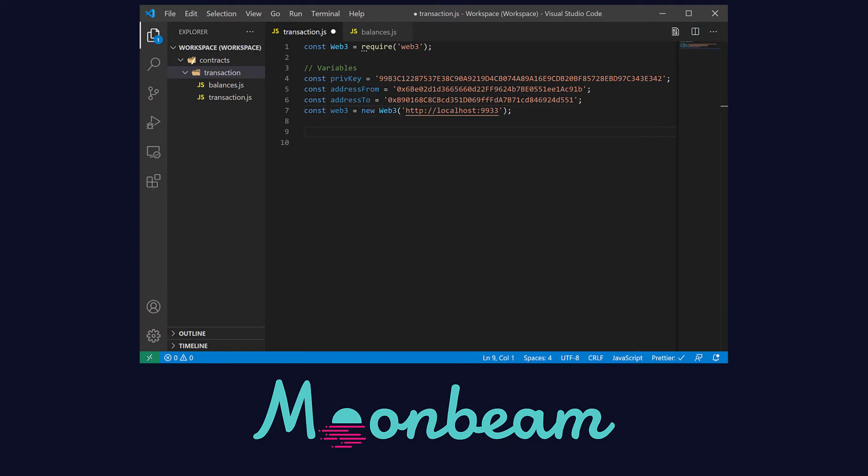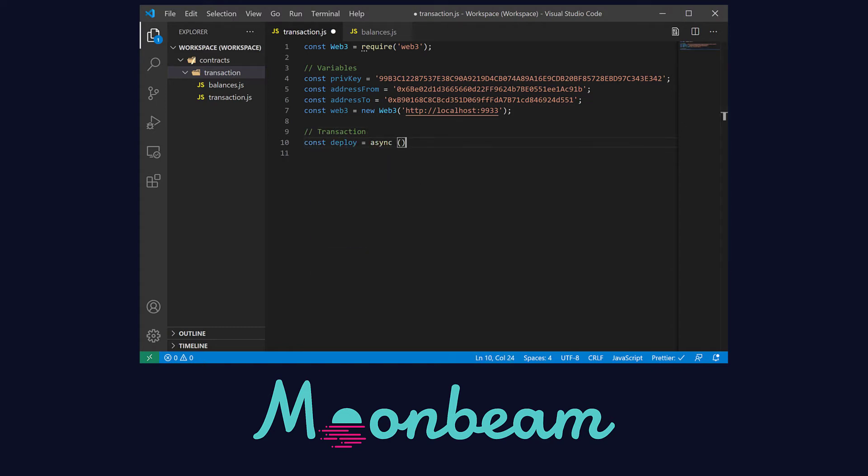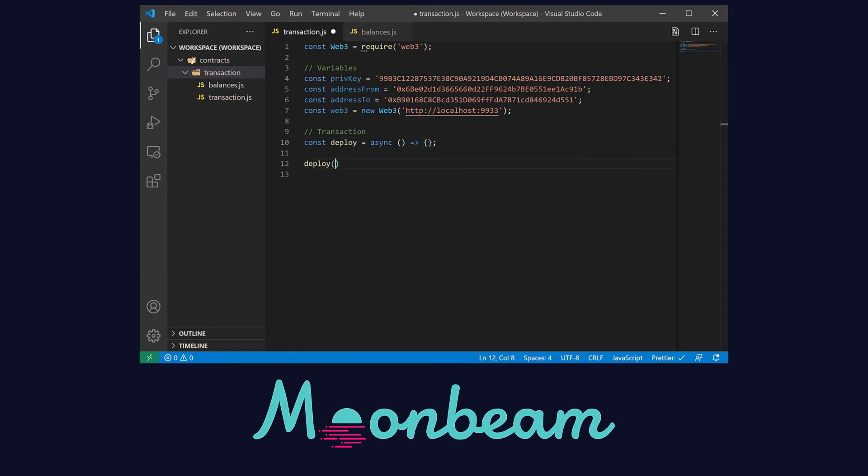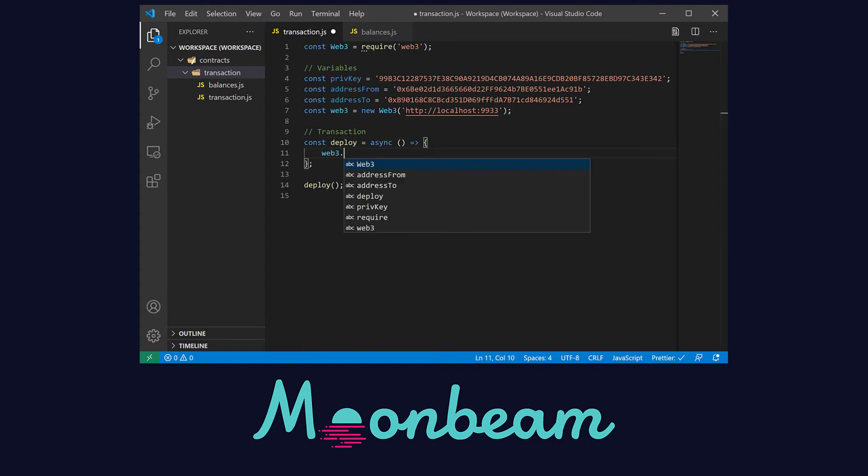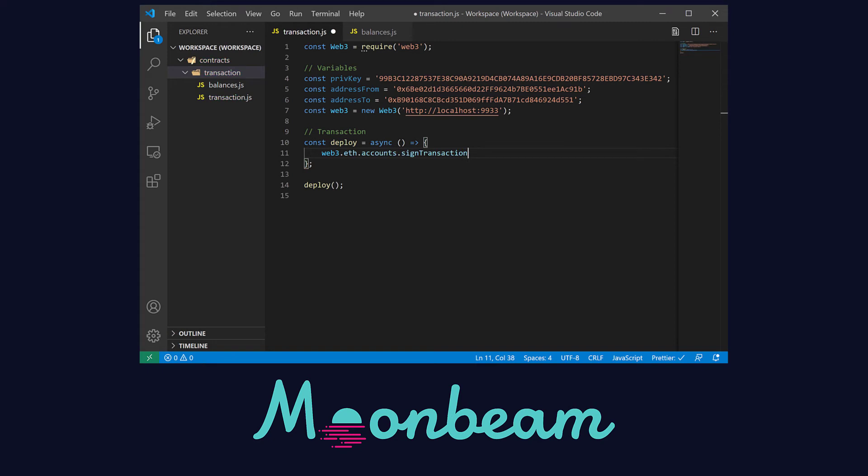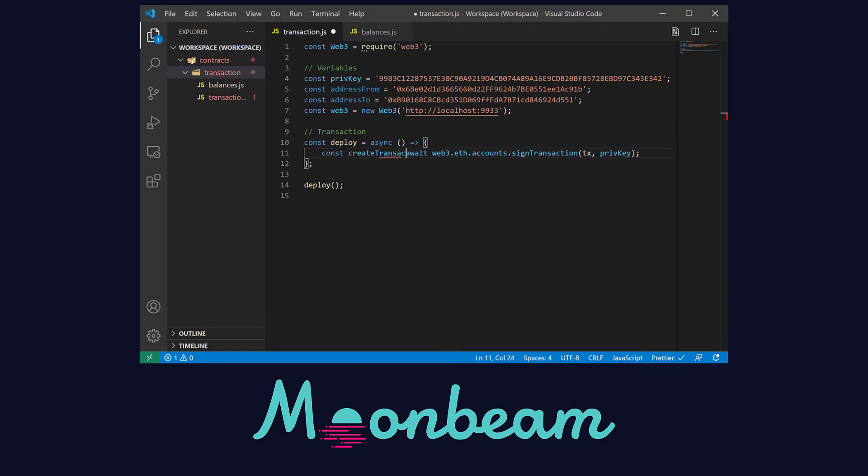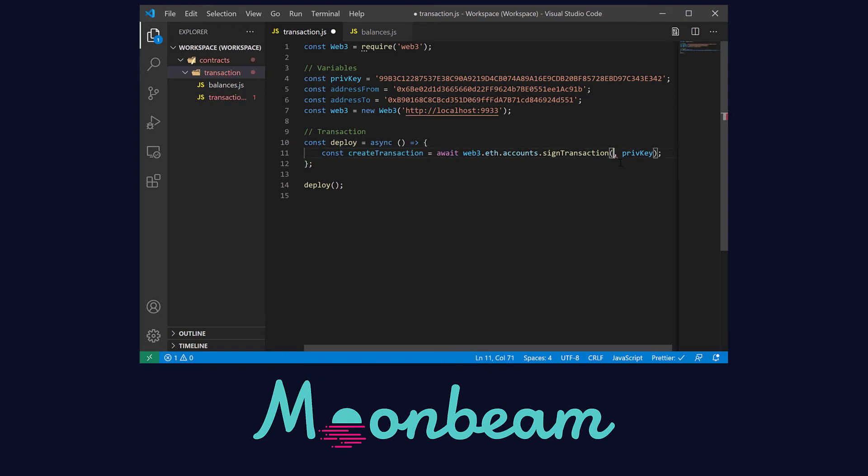Note that our Web3 instance is basically the local host that is the local Moonbeam node. Let's move to our transaction. First, we're going to define an asynchronous arrow function named deploy that's going to handle all the promises of the transaction. We're going to call this function at the bottom of the file. Inside the function, we're going to use the signTransaction method from the Web3 library. Here, we have to pass in the transaction object and the private key. This returns a promise, so we need the await syntax, and we're going to save this in a createTransaction variable.